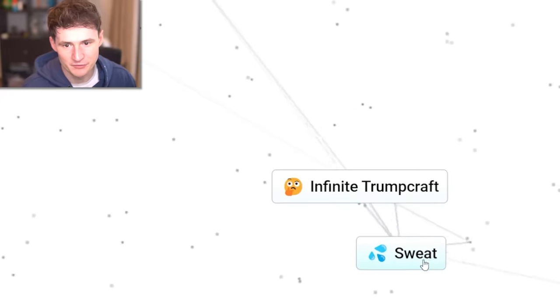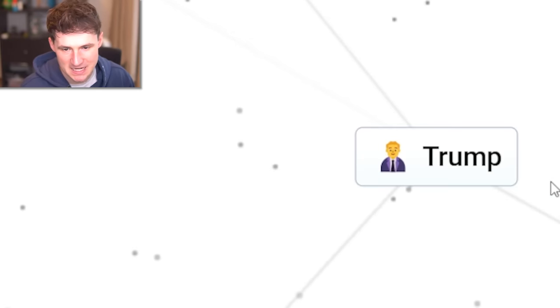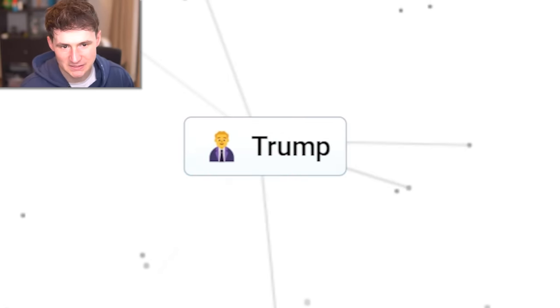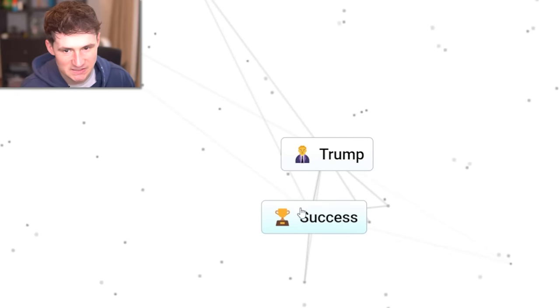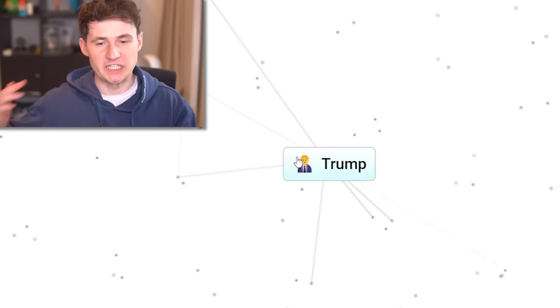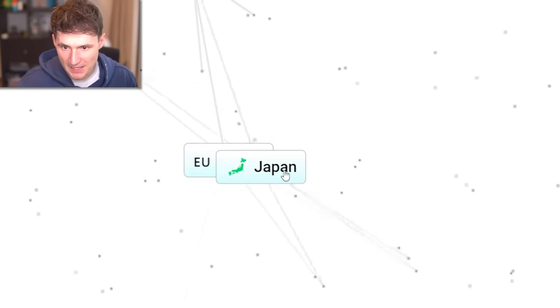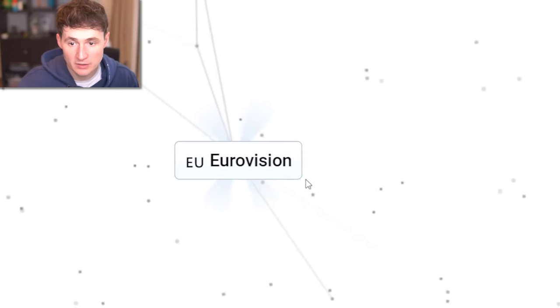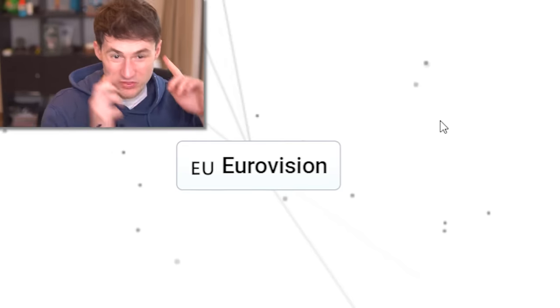Maybe not. What if he starts sweating? Oh no. This is breaking the game, isn't it? It's still a Trump. Sweaty Trump. Swamp? Really? That's not nice. Success and Trump? Oh, I forgot. Of course, he is successful. Where were we? If we combine Europe with Japan, we get the one, the only, Eurovision.